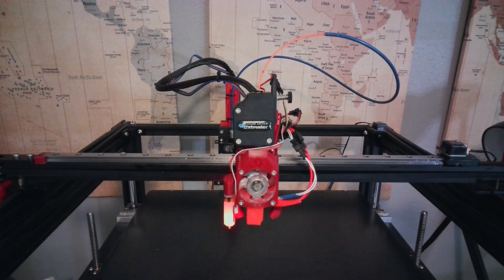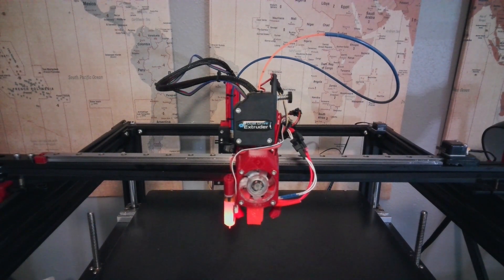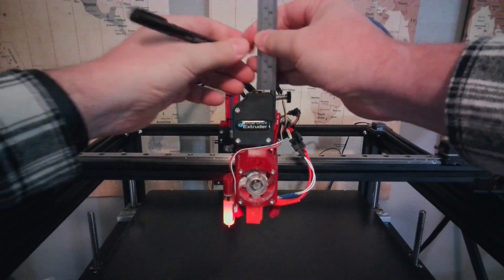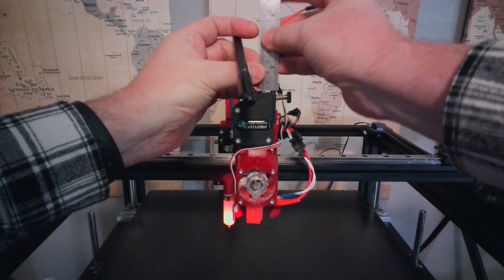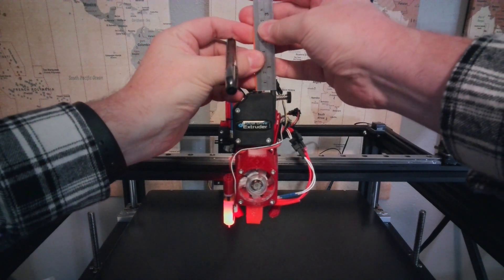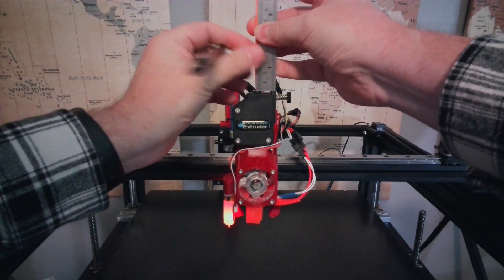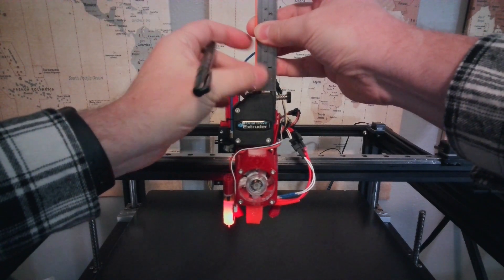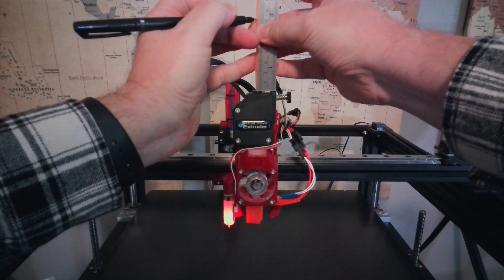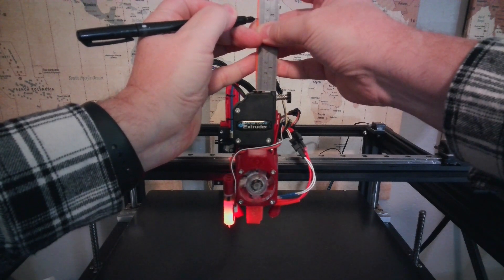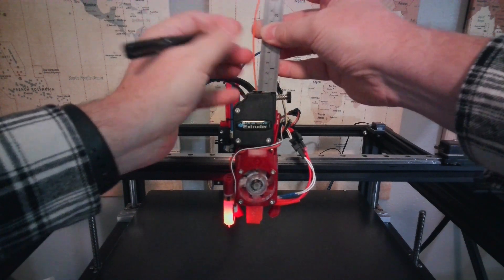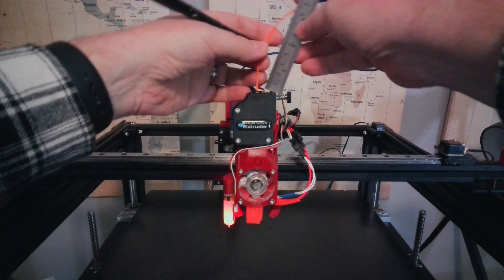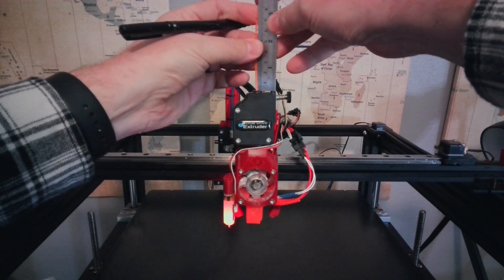So, my first step is I'm going to take my ruler, and I'm going to mark the filament at 70 millimeters or 7 centimeters. I'm just going to stretch the filament out here, and then make a mark right at that 70 millimeter mark.